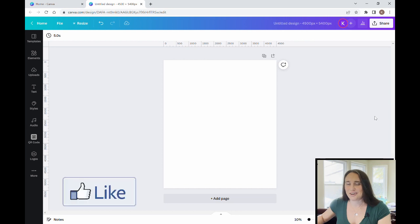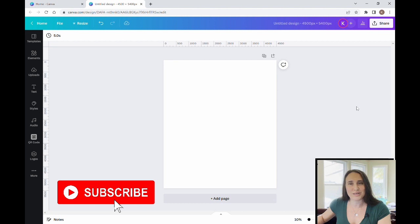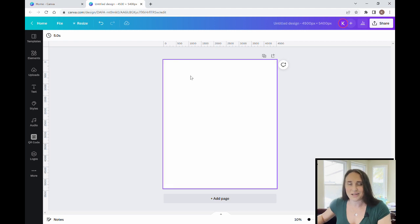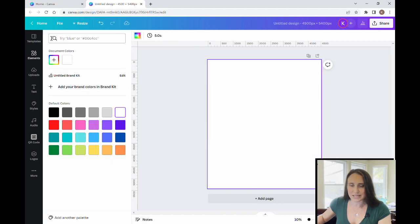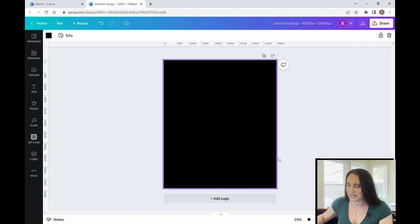As always, we're starting with our blank backdrop. It is 4,500 by 5,400 pixels because that is the standard t-shirt design size for Merch by Amazon. I am going to be designing on a black backdrop because black is the most commonly sold t-shirt color. So I'm going to click on my backdrop, come up to the left-hand corner where it says background color, click that, and then select black.